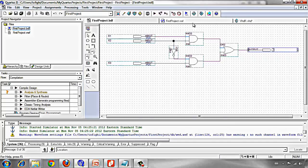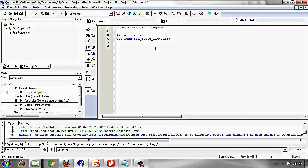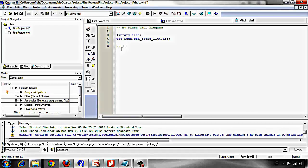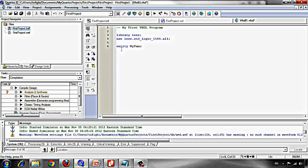Then we start our entity by the entity keyword. Entity, and then use a name for our entity: my_func. I use my_func as my entity name. Then after the name you should write is, and in the next line we start defining port, which are inputs and outputs.